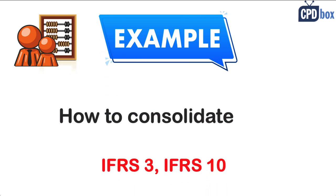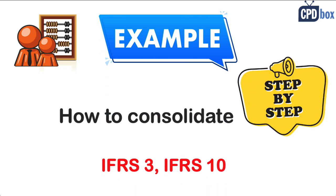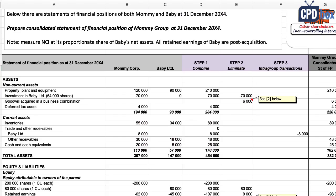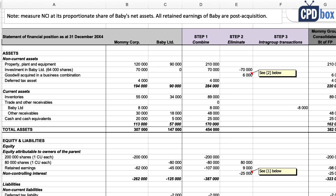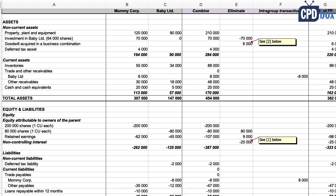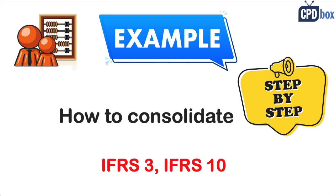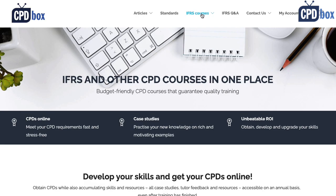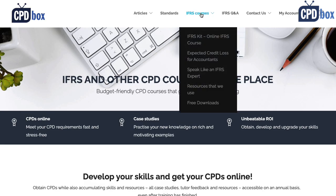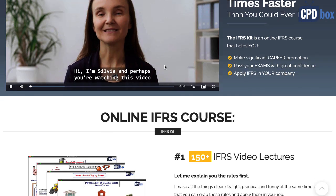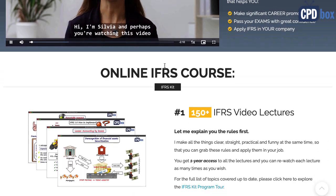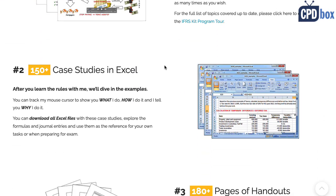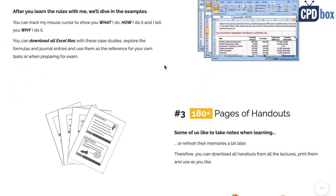How to consolidate? Well, that's an advanced accounting technique, and in this video I'm going to show you the basic steps to follow in an easy example to put you on the starting point. I'm Sylvia of CPDbox.com, and you are very welcome to check my website and courses if you want to make significant and fast progress in your IFRS knowledge.